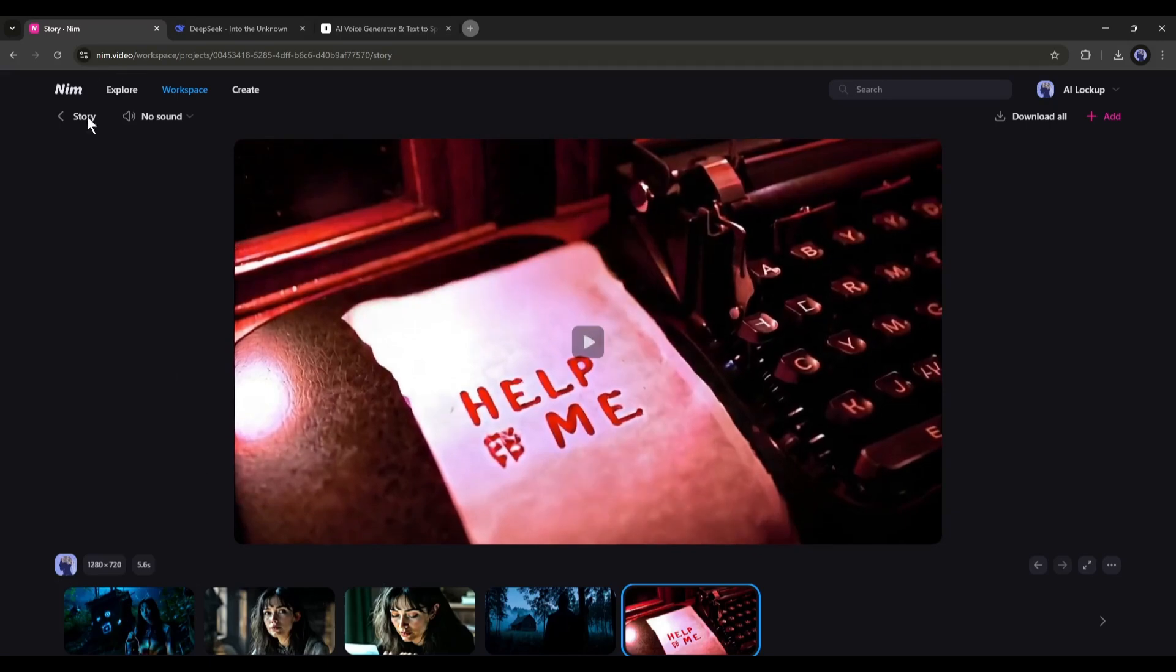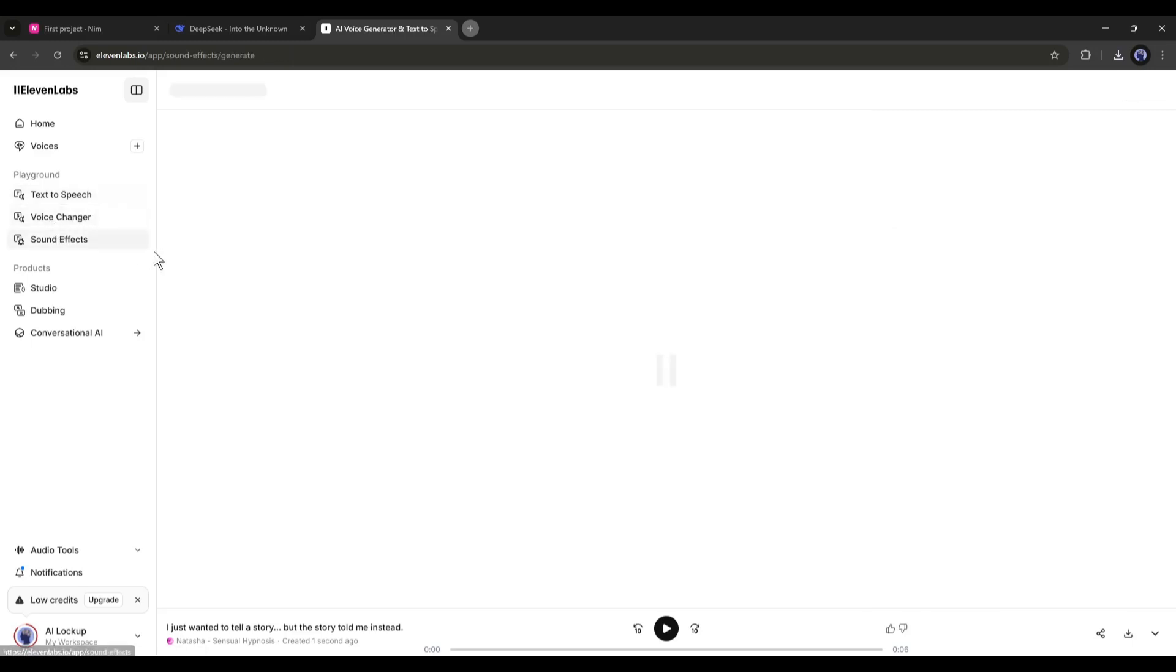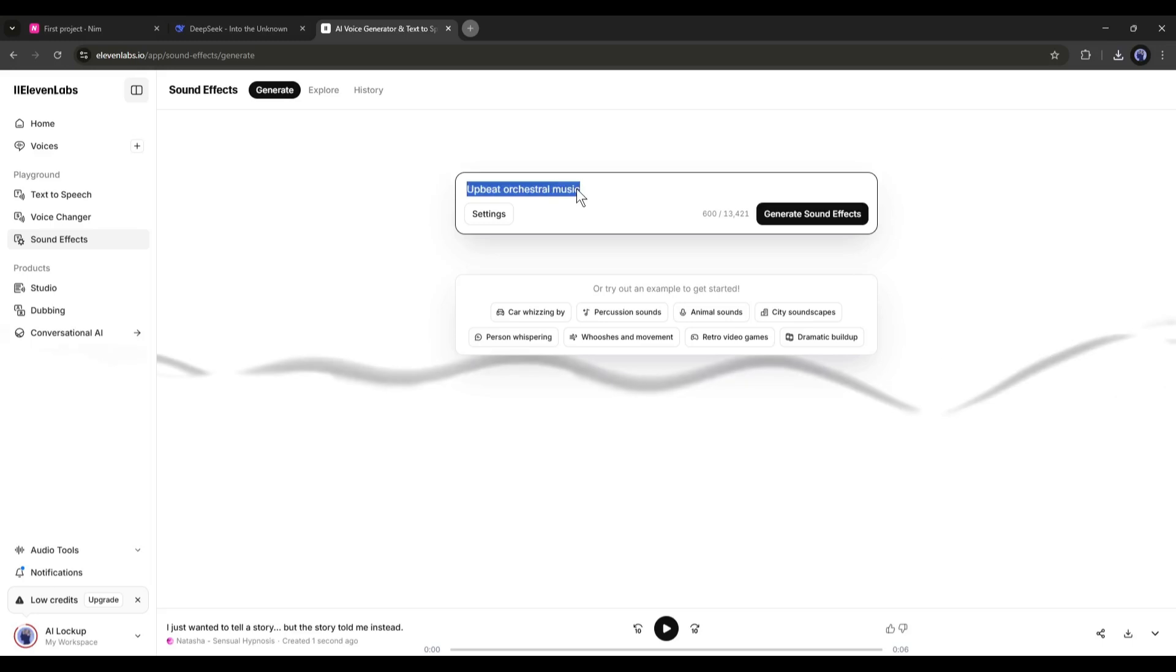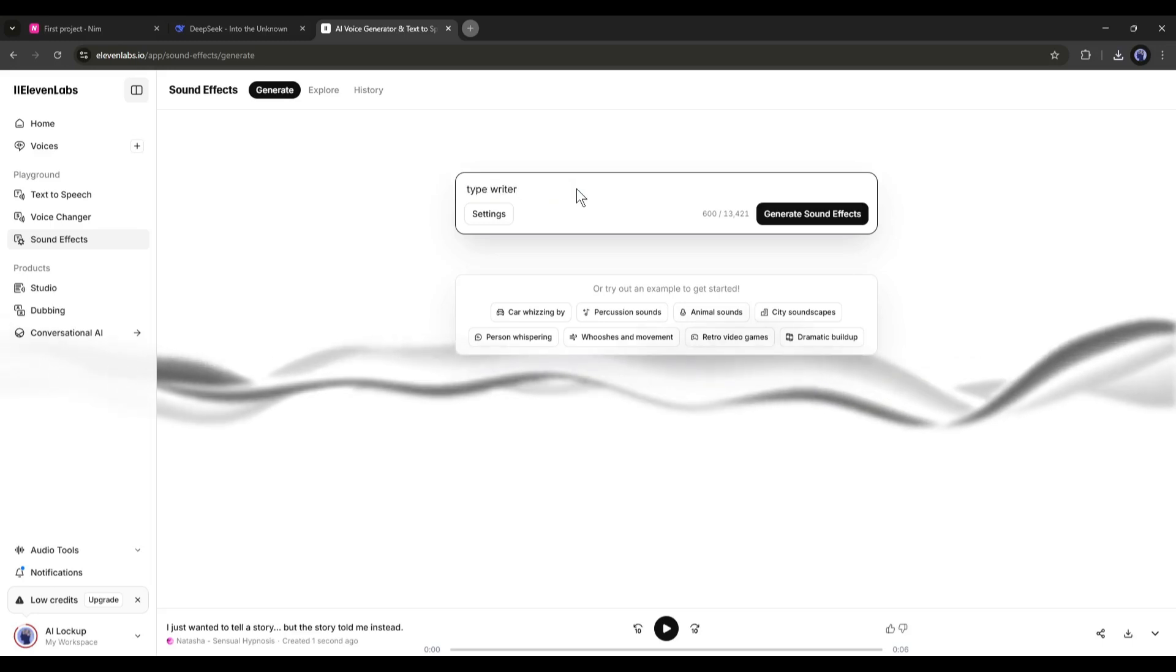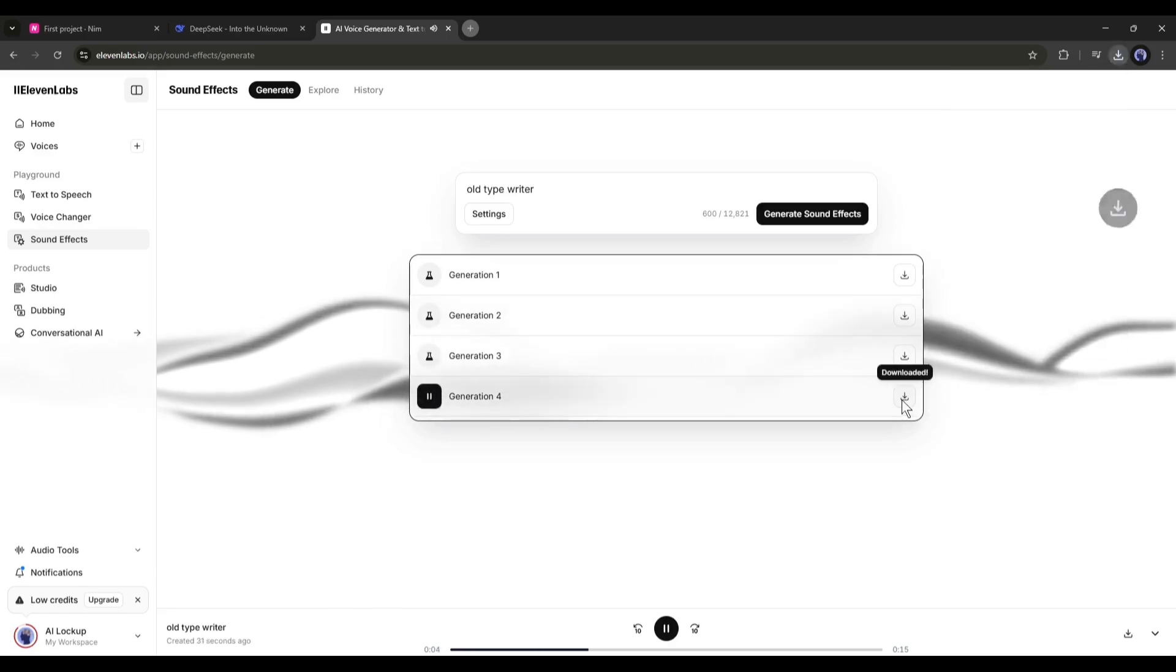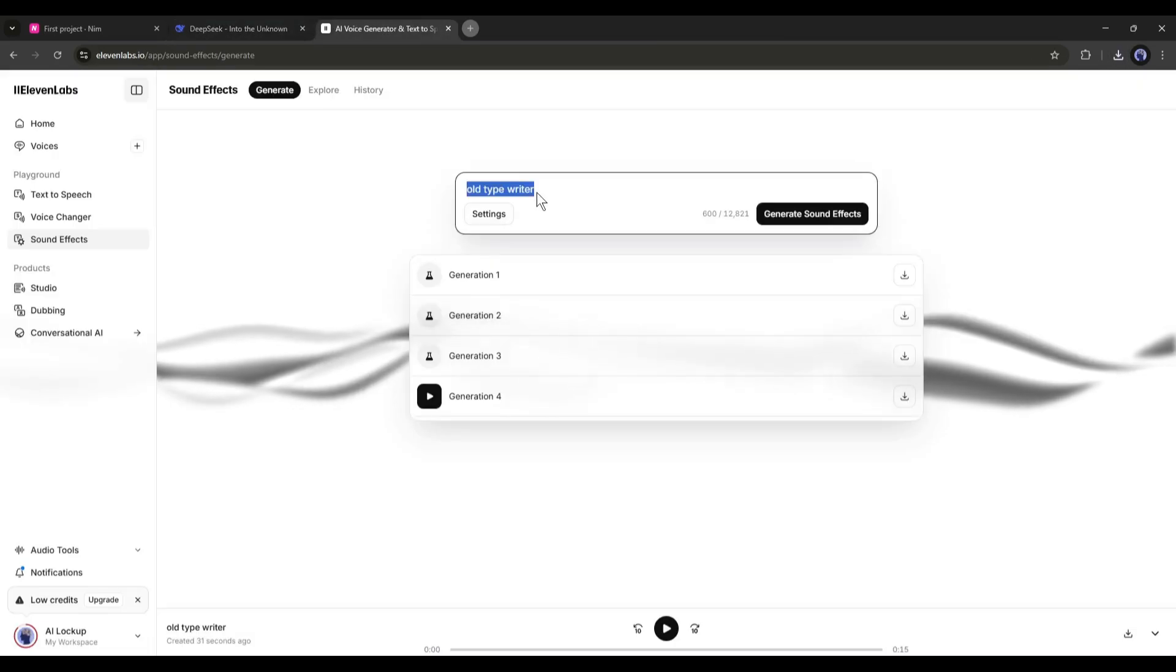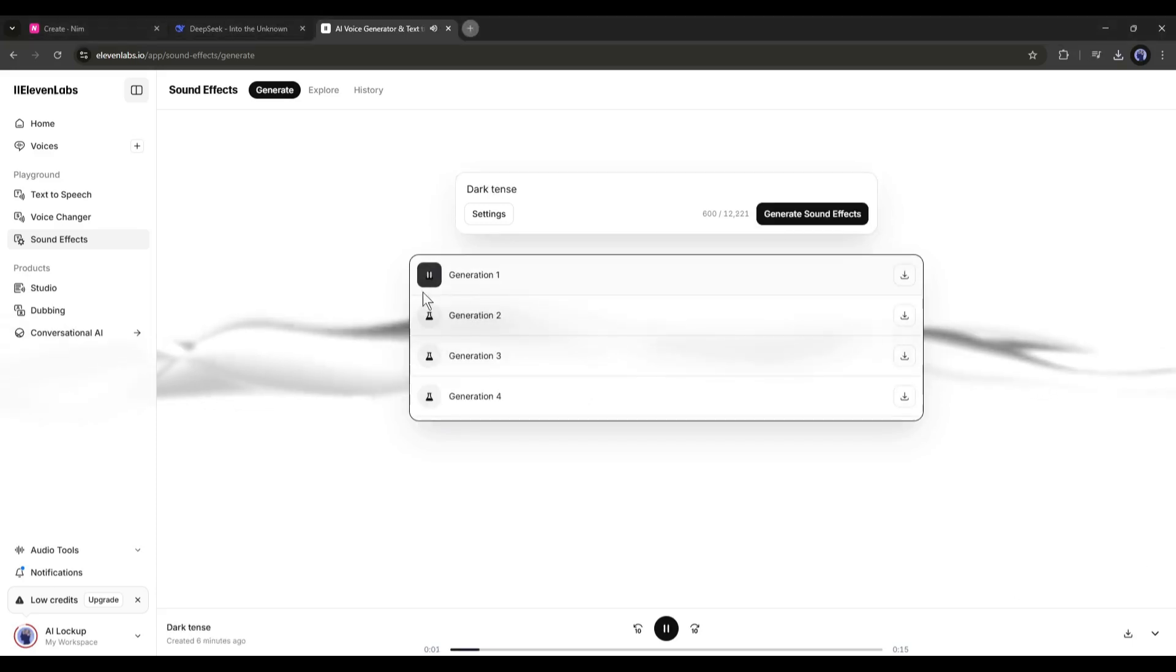Before that, I will generate some sound effects using Eleven Labs. You will find the sound effects generator on the left side panel of Eleven Labs. After coming to the sound effects generator, enter the description in this box and then hit the generate button. Once the sound effects are generated, download them to your device. In this method, generate all the sound effects and download them.